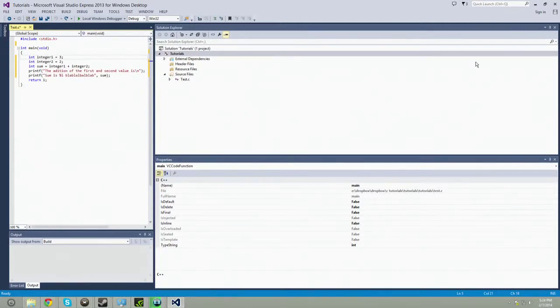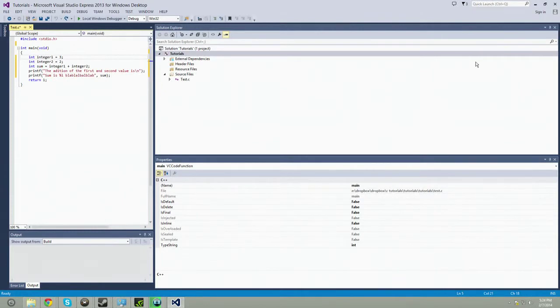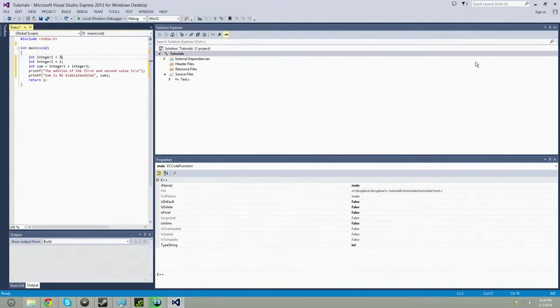Hey, this is Stephen from Legit Tech Tutorials, and welcome to beginning C tutorial number four, which is going to be inputs and operations.